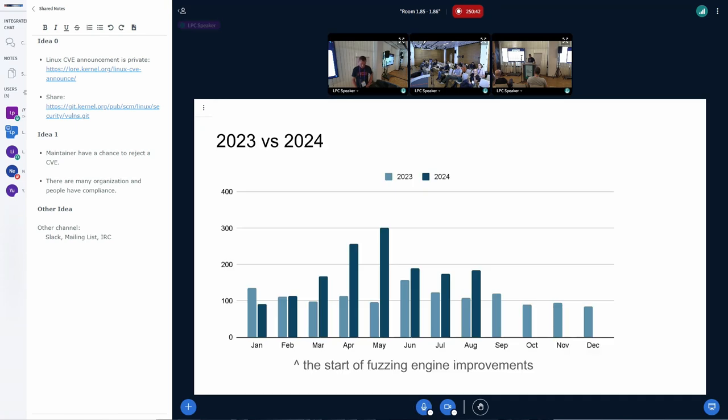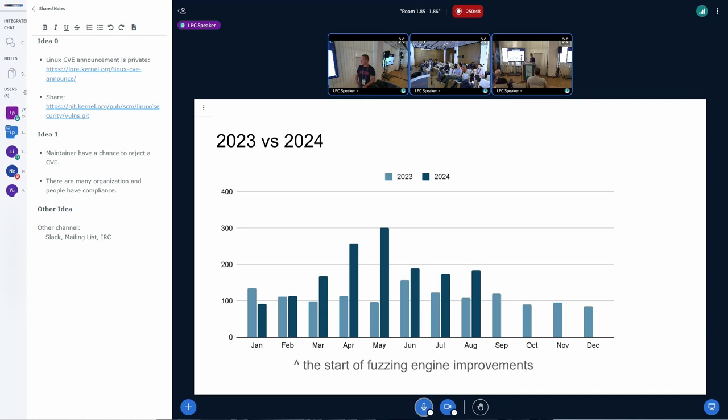So the results of the fuzzing engine refactoring and a bit of the new descriptions can be seen on this slide. So overall, every month we now report one and a half to two times more bugs.